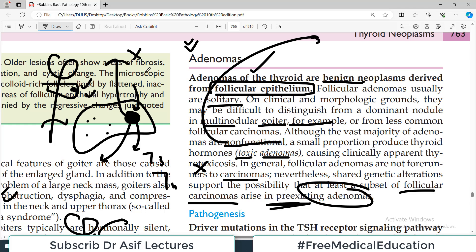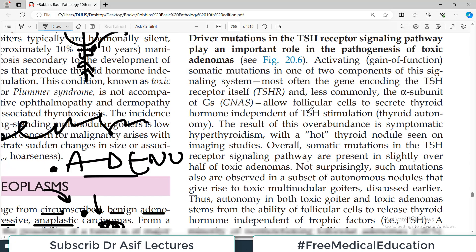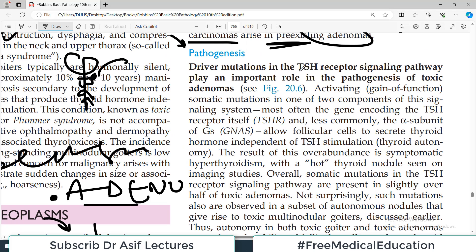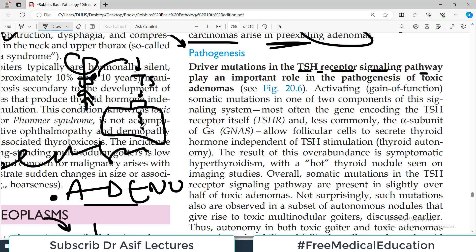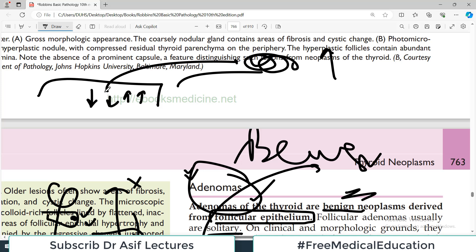The pathogenesis of adenoma involves driver mutations in the TSH receptor signaling pathway. TSH comes and attaches to the receptor on thyroid cells, signaling starts, and any mutated protein in this TSH pathway can lead to toxic adenomas. Gain-of-function mutations — also called activating mutations — mean the gene is overactive and produces more protein. Loss-of-function means less transcription and less protein. Gain-of-function mutations in this signaling system cause overactivity.